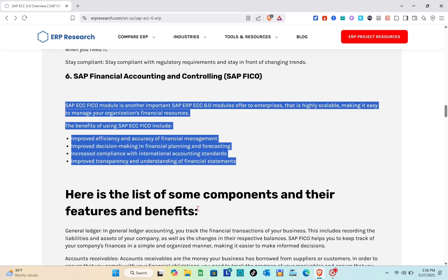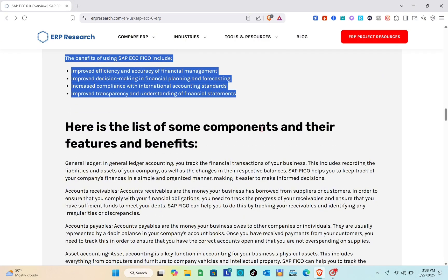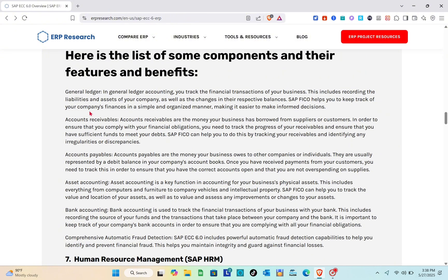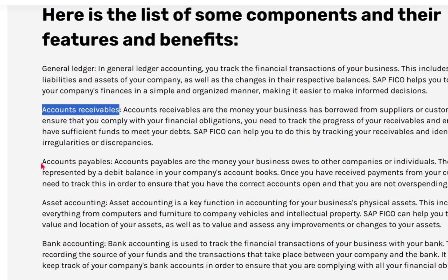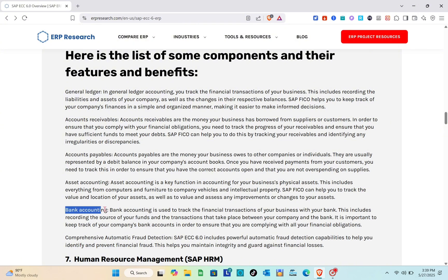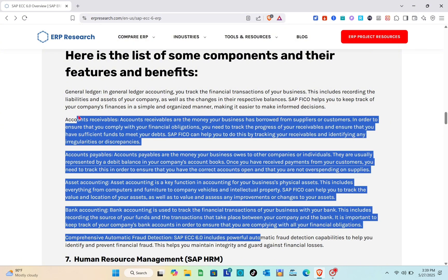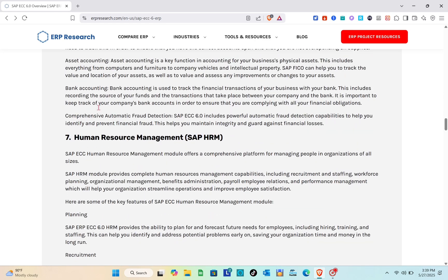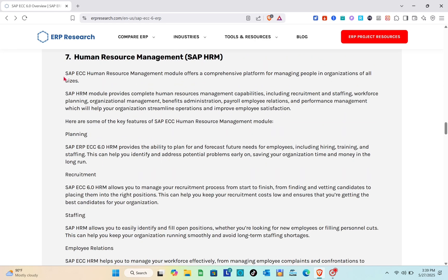The components of SAP ECC FICO include: General Ledger, Accounts Receivable, Accounts Payable, Asset Accounting, Bank Accounting, and comprehensive automatic fraud detection. Next we have Human Resource Management, or SAP HRM.